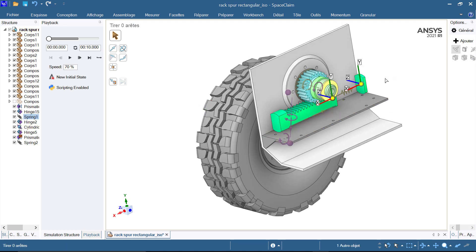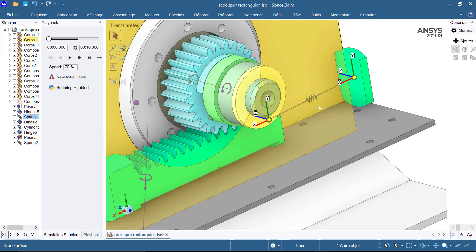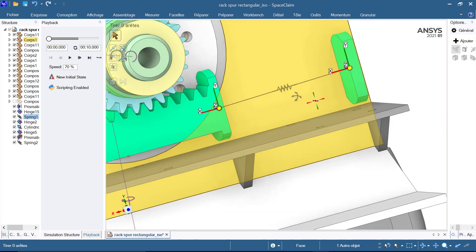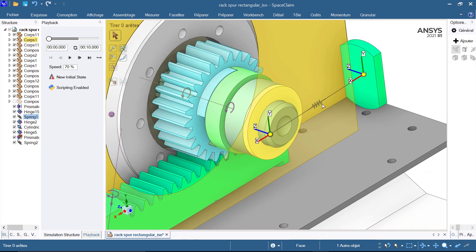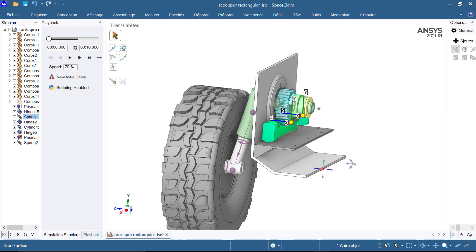As you can see, we have a simple shock absorber, a pinion in a rack, and some springs and dampers.